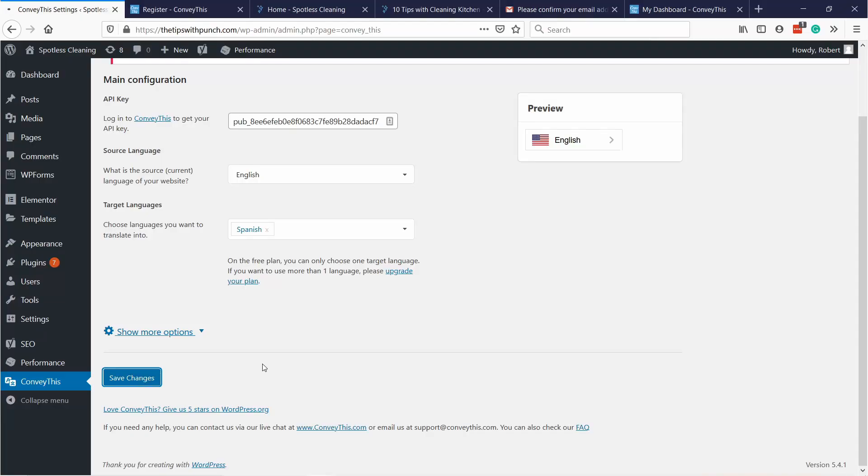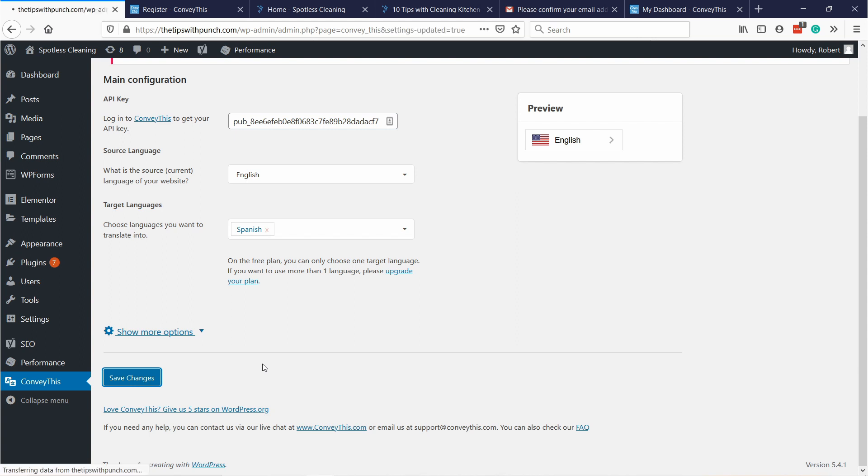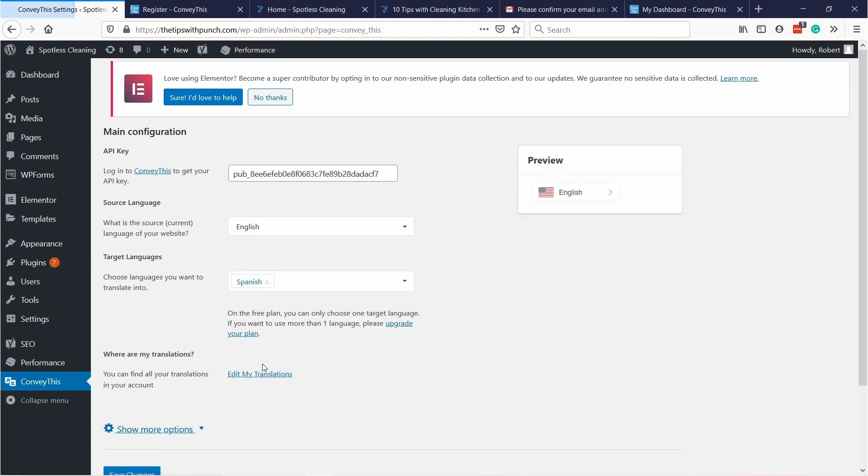As soon as you do that ConveyThis will start translating your whole website. This will take depending on how big your website is, usually from one to about 10 minutes. Keep in mind that these translations are not hosted on your site. They're all on ConveyThis servers and this is why you can see the translations so quickly. The cool thing is that the translations are SEO friendly and Google is able to index all the pages with these translations, as opposed to using Google translate plugin where all the translations happen on the user's computer, and that's something Google cannot index.